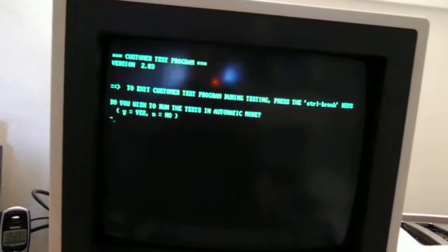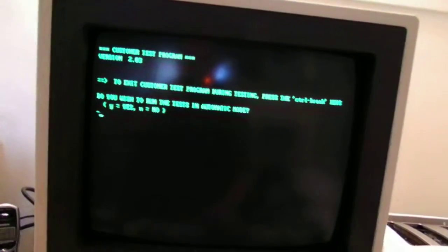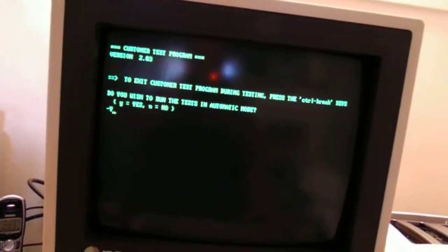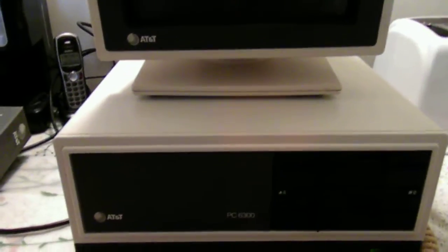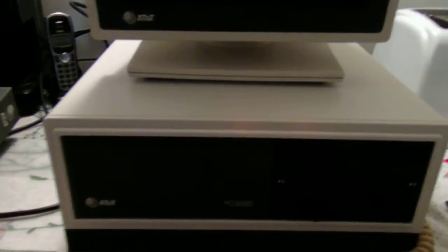And now I'm going to exit the program. And there you have it. One of the rarest computers made in Italy. It is the AT&T PC6300.